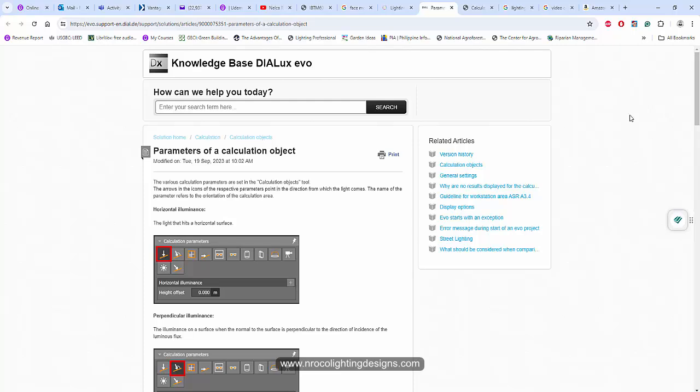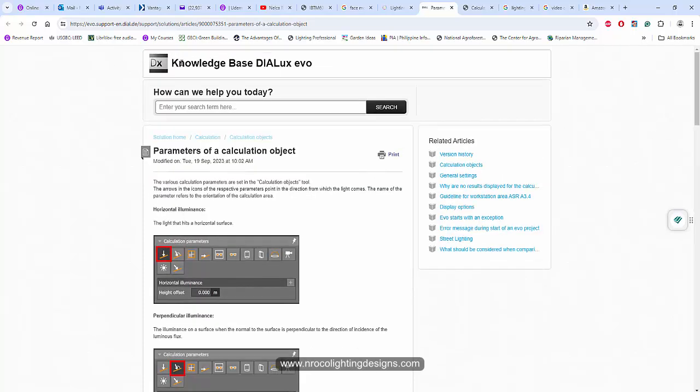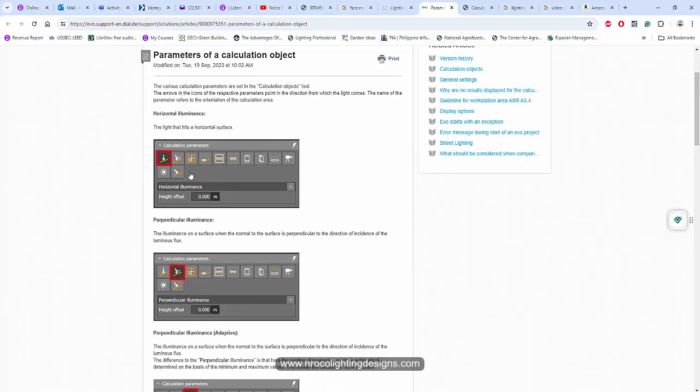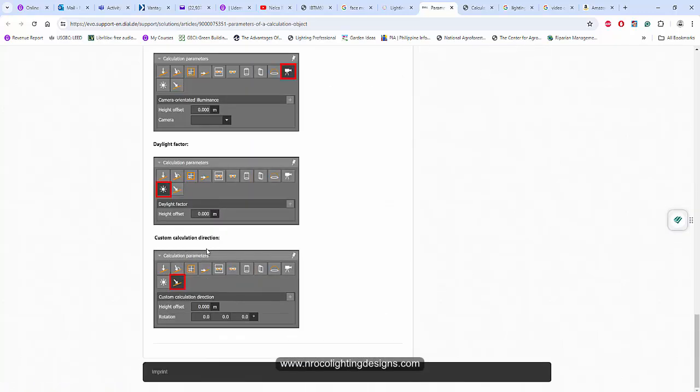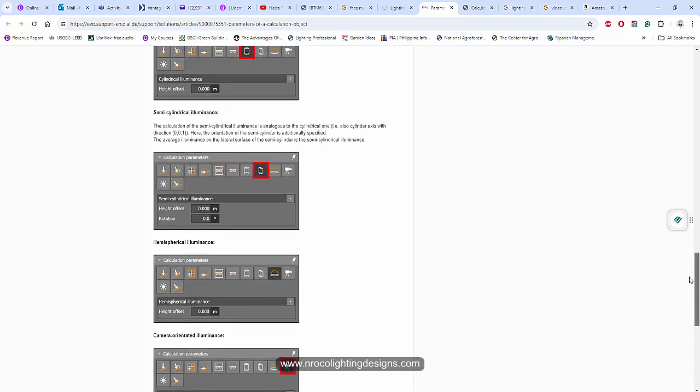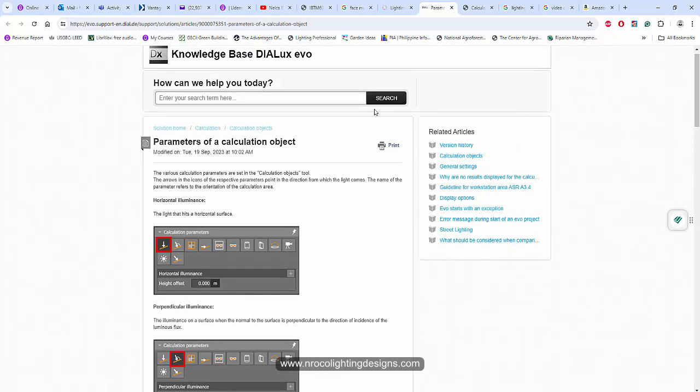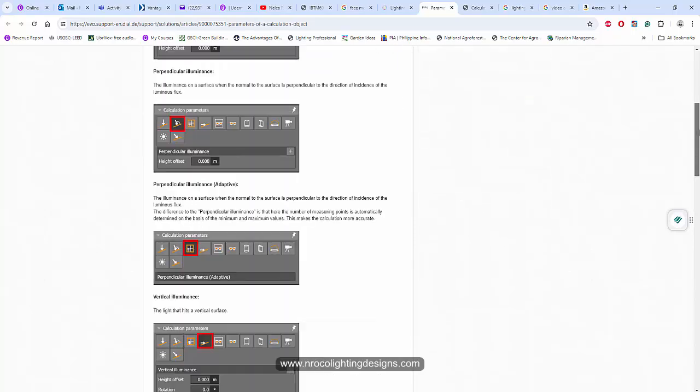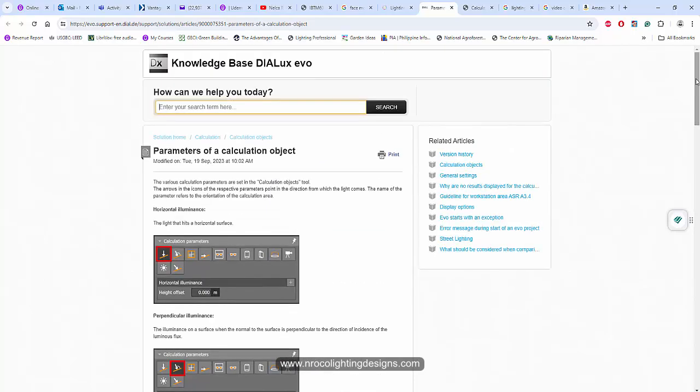if you want to learn more about this DIALux Evo software, go and visit the knowledge base in DIALux Evo. You will learn about horizontal illuminance, perpendicular, cylindrical, semi-cylindrical, and a lot of other topics. Just go and search there, and the DIALux knowledge base will tell you everything. All right, that's it and see you again on the next video.